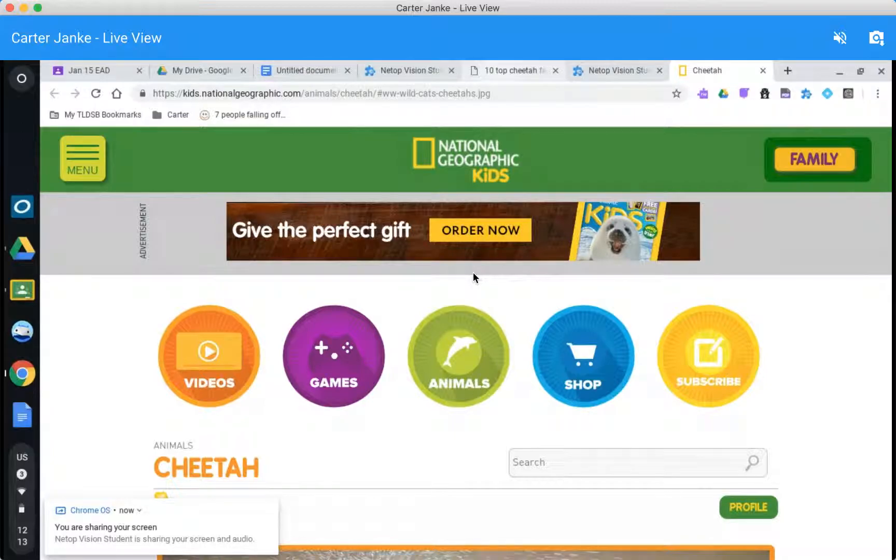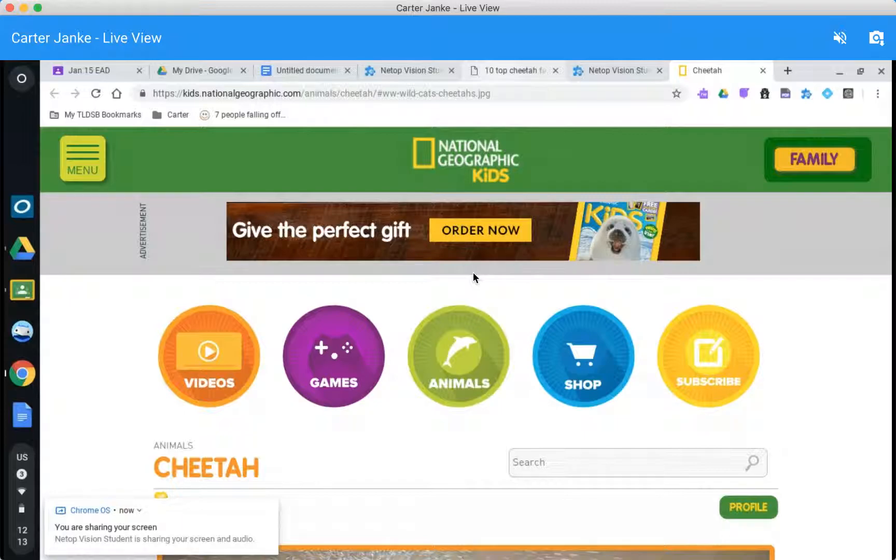So this will then give you more control over what the students can access and if you notice it didn't take that much time. Yeah the first time you do it like anything else it's gonna take a little extra time but once you've done it once or twice this is actually a very quick process. As long as you know the links that you want the students to have you can limit your students to the work that they're supposed to be doing.